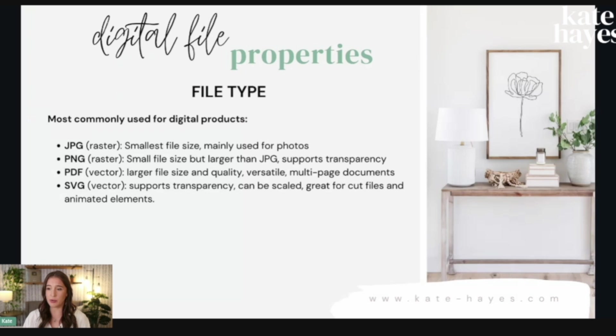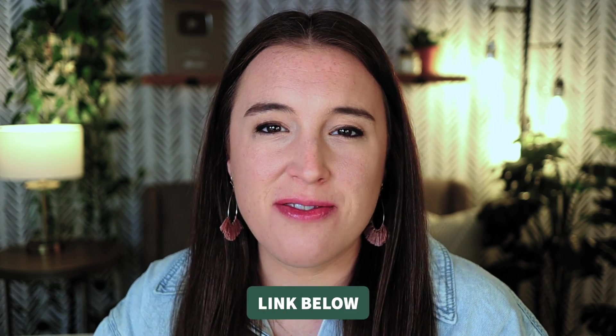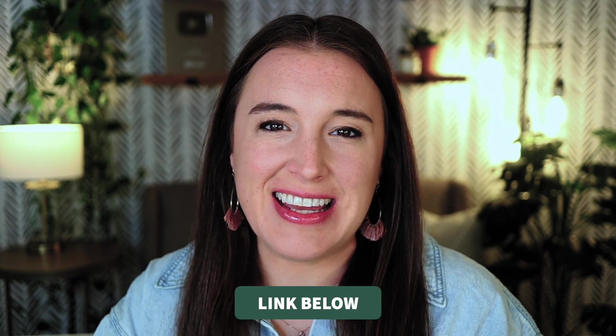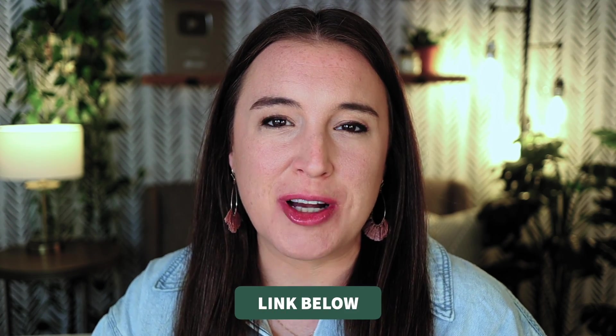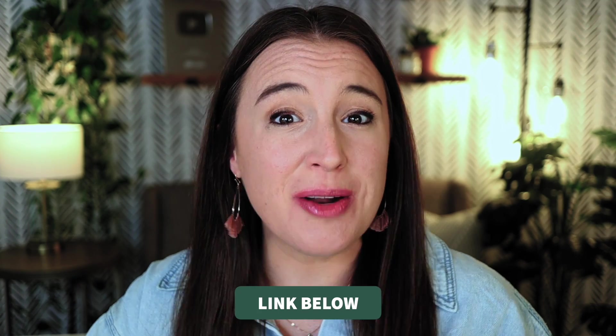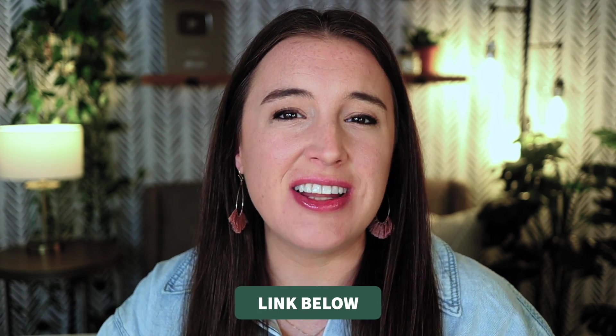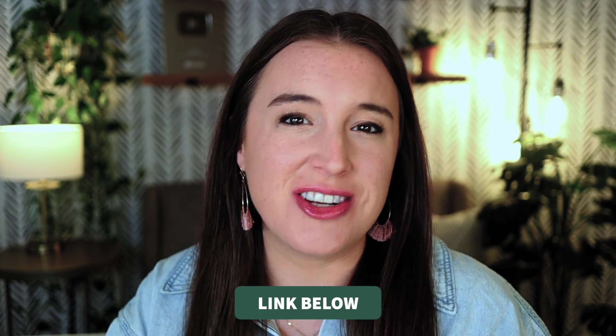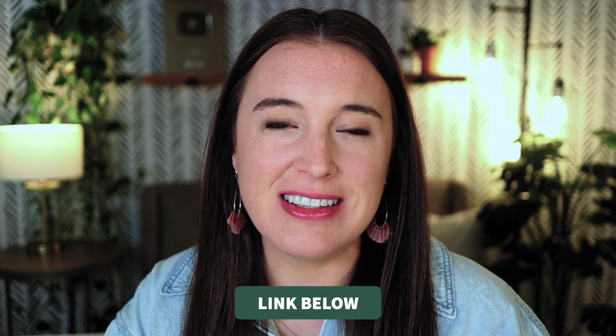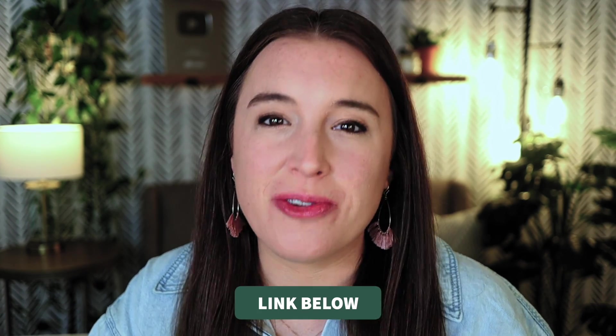We even dive into the nitty gritty tech stuff, like sizing, resolution, aspect ratios, file types, all of the different things that you'll need to know if you're going to be successful with a digital products business. So I've got that free class linked in the video description box below. So when you're done watching this video, definitely click over and you can watch that on demand. I know it's going to be a great help for you.